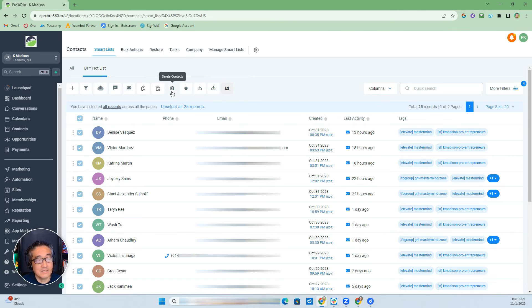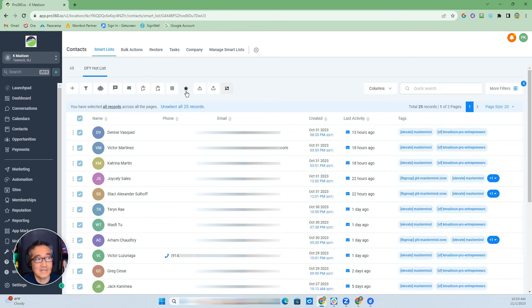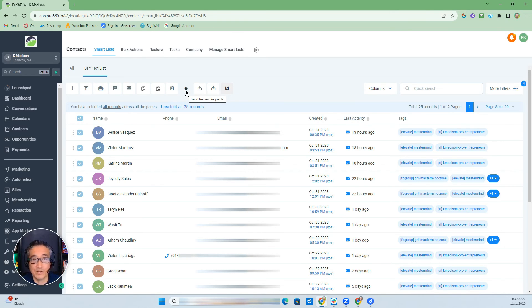I use bulk actions all the time — filtering out a list and sending emails, text messages, as well as review requests. That last one is a new feature; it wasn't there before. But it's a great feature where you can send a mass request for reviews. As you can see, Go High Level's CRM, their filtering capability, smart lists, and bulk actions make their platform incredibly versatile.